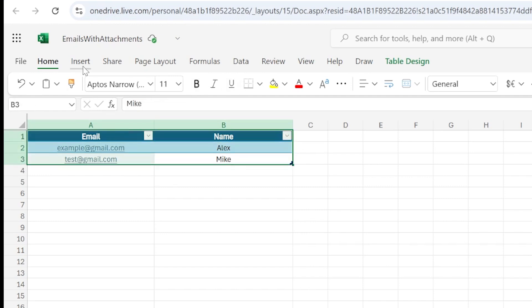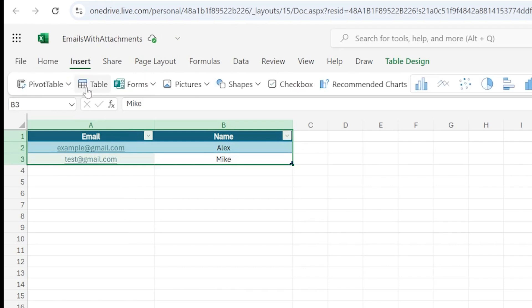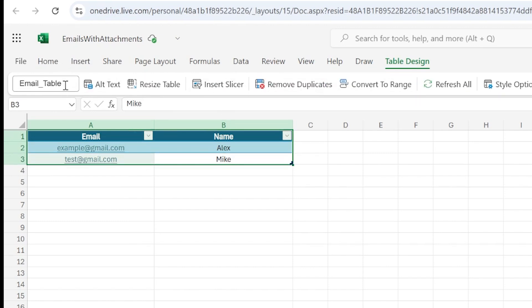To create a table, you simply click Insert and click on Table. And in Table Design, you can define the table name that will be further used in Power Automate.